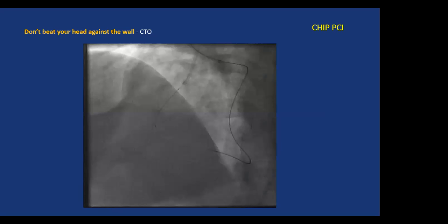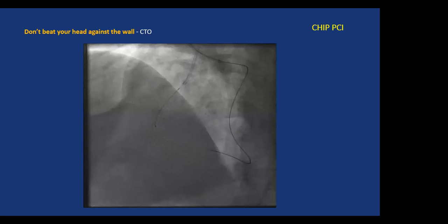This is how a CTO procedure looks — just before stent deployment, we're using two catheters. We have a wire that went through the left system, through the septal, retrograde into the RCA, back to the RCA antegrade guide, and out. So this particular wire goes from the right radial all the way through the heart, through the septum, and back out through the right groin. Then we can use it as a rail, with the microcatheter and the stent to be deployed.